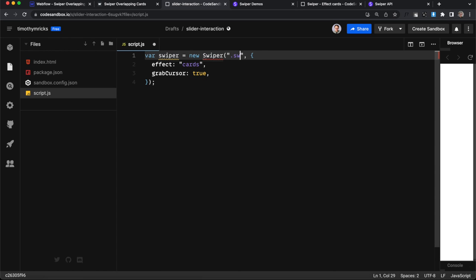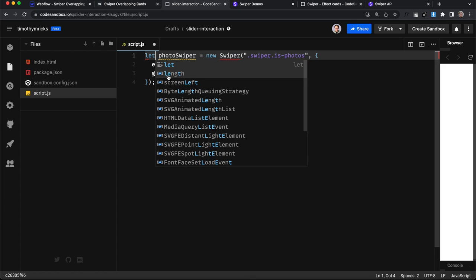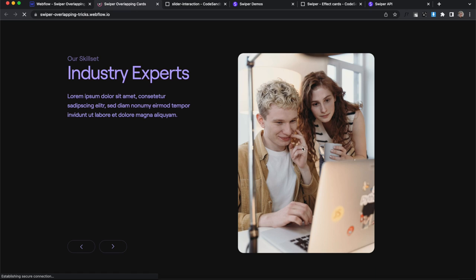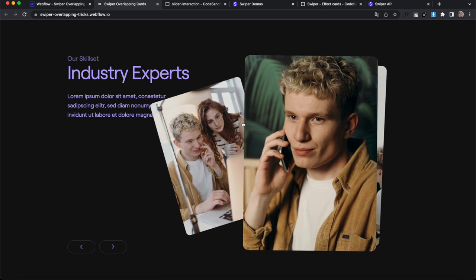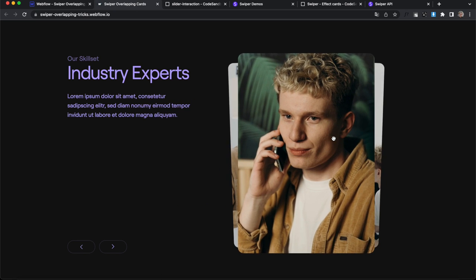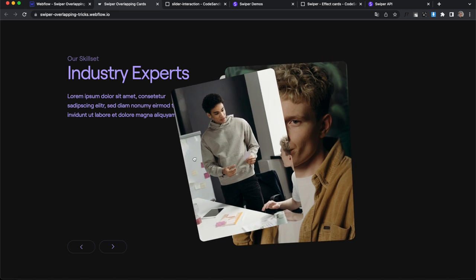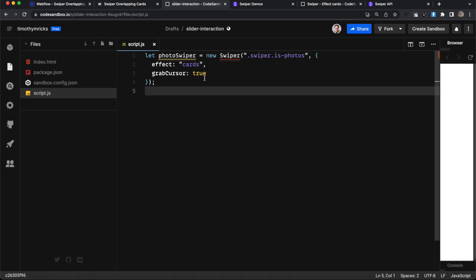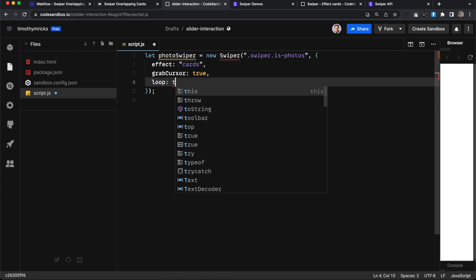We want to target our collection wrapper with a class of swiper and the combo of is photos. We're going to change this variable to be photo swiper instead. And if we save this, that's really all we need to create this effect. So if I refresh here, you'll notice it's already going and working pretty nice. But we do want it to loop infinitely. We never want it to reach an end.